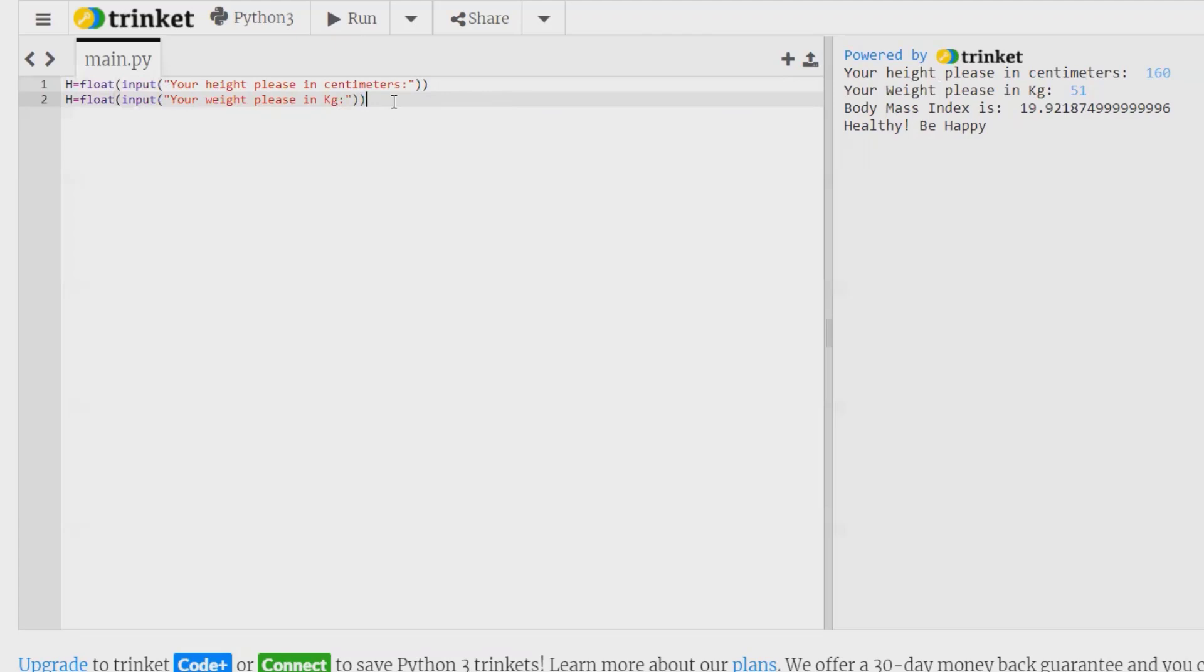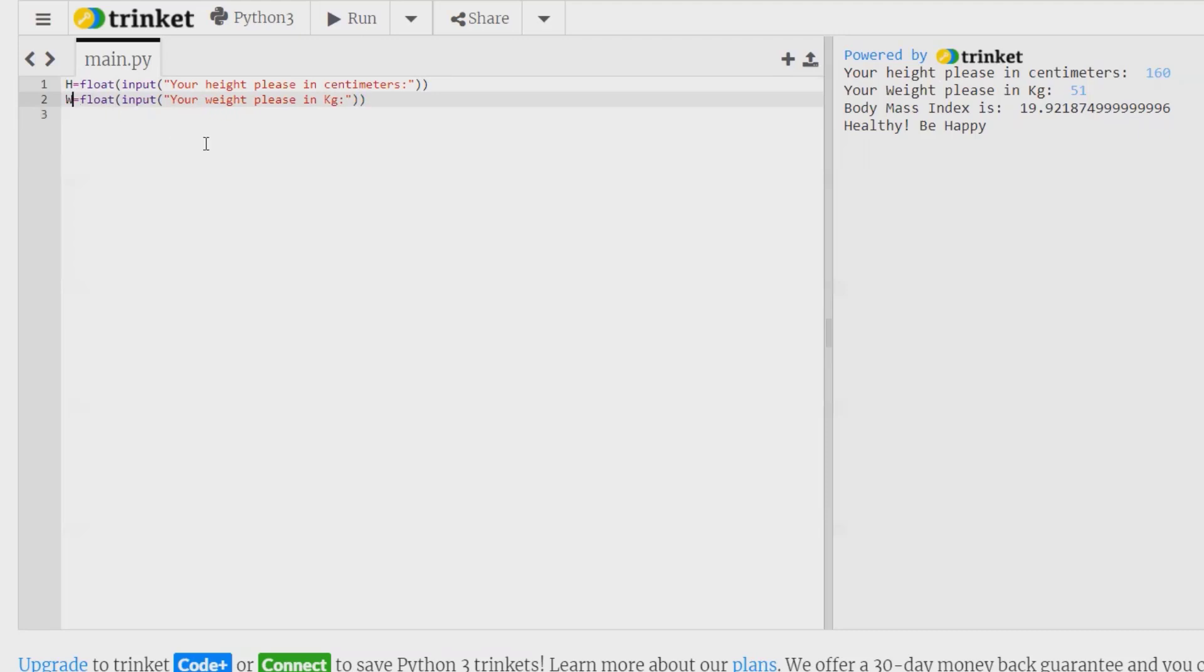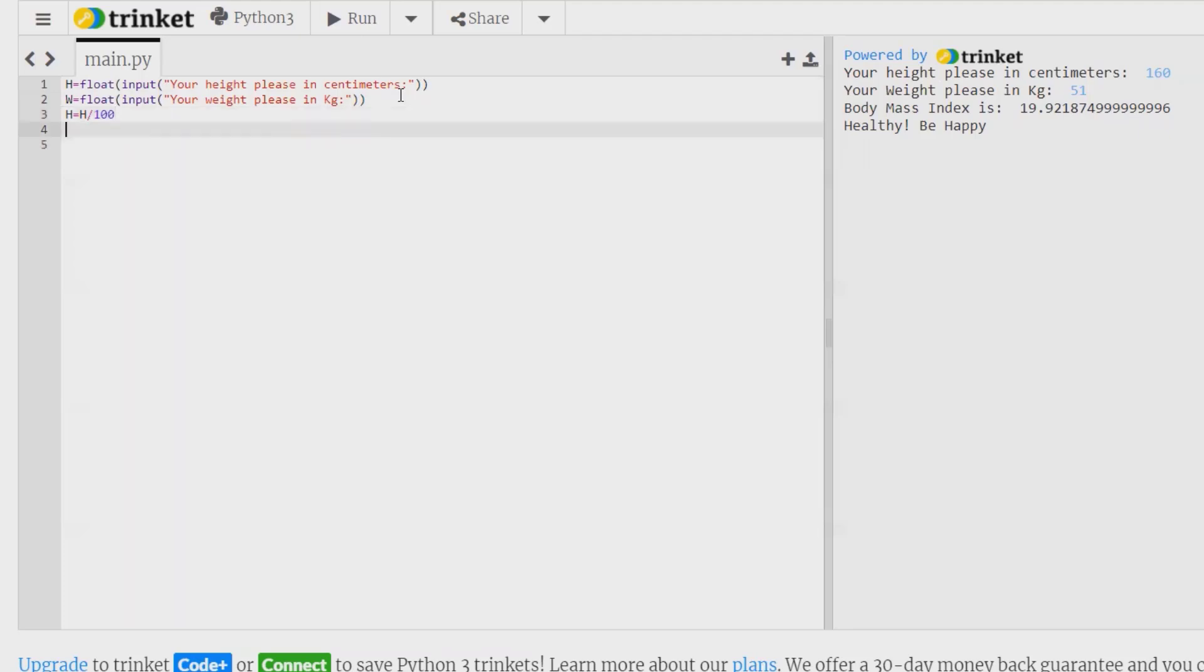Now we'll do the division. So instead of h, I am giving new h equal to h divided by 100, which is the second step. And for body mass index, we are giving here as variable bmi equal to w, which is the actual calculation, divided by new h times h.